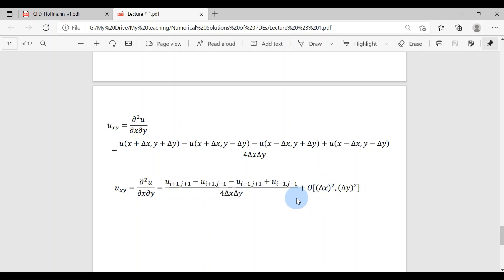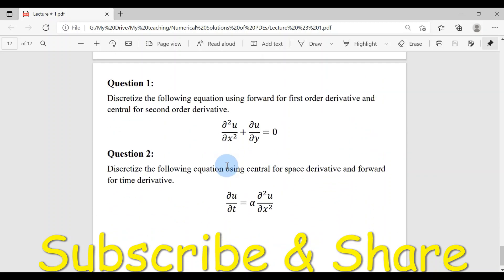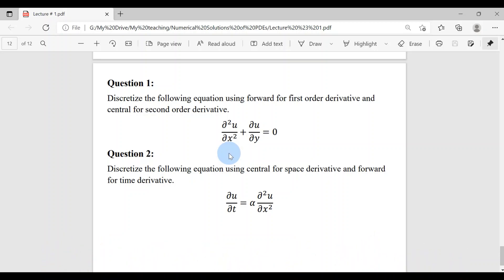That's enough about finite difference formulations of the derivatives that appear in the PDEs we will solve numerically. These are some practice questions for you, covering discretization of PDEs according to forward, backward, or central schemes. Let's end this video here. From the next video, we will start learning to solve partial differential equations numerically.